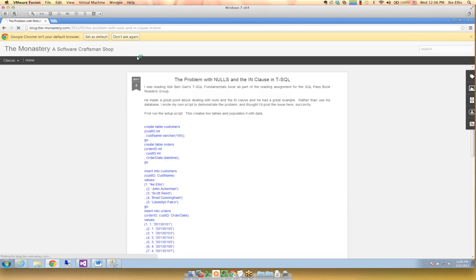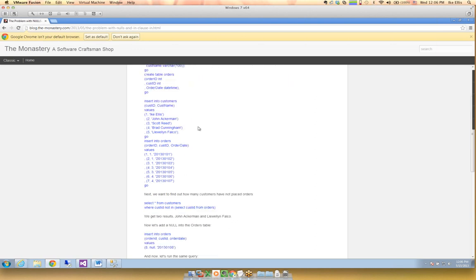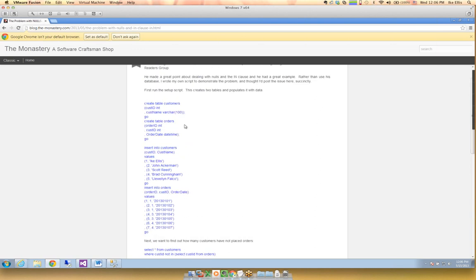This is the null problem. If you have a NULL in a NOT IN clause, the comparison will always return false and you won't get the values that you're expecting.